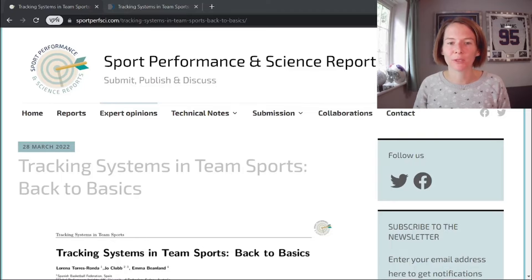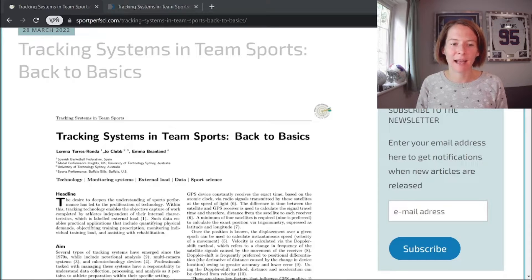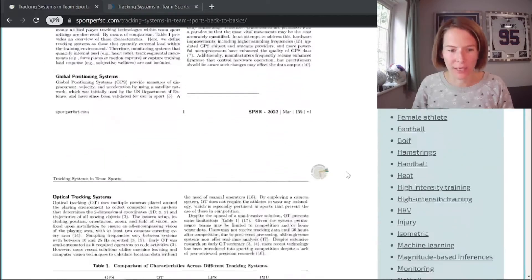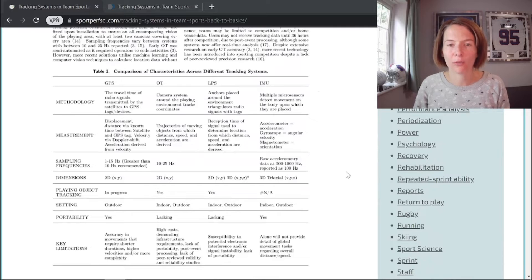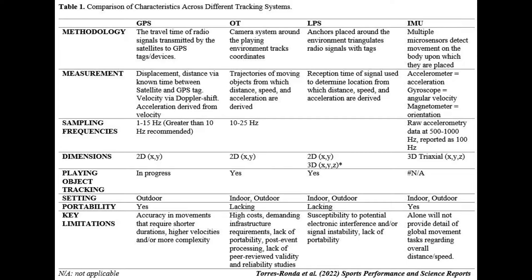Our first reference is available on Sports Performance and Science Reports website, entitled 'Tracking Systems in Team Sports: Back to Basics', co-authored by myself, Emma Beanland, and lead author Lorena Torres-Ronda. Whilst we perhaps automatically talk about GPS, there are a few different options. We discuss GPS Global Positioning Systems, OT Optical Tracking, LPS Local Positioning Systems, and IMU Inertial Measurement Units. It's important to understand the differences in how these technologies capture data so you can appreciate the pros and cons of each.